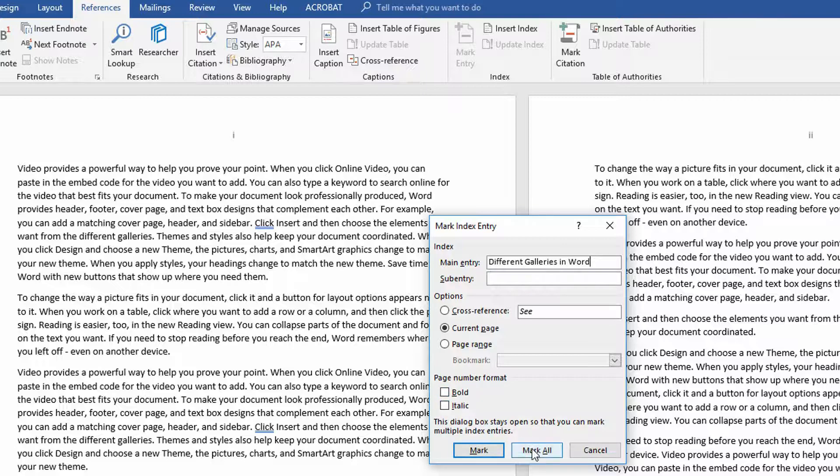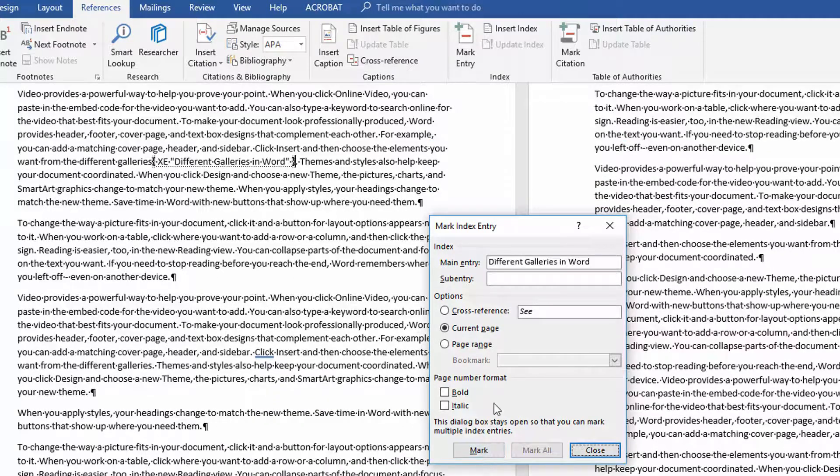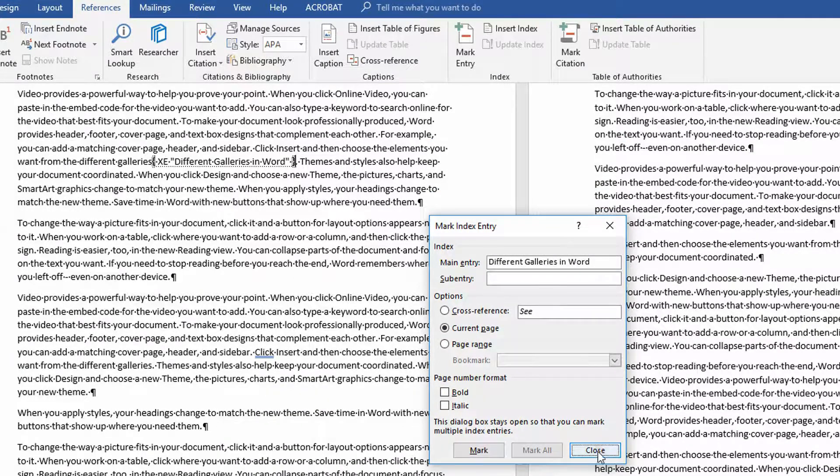And then notice right down here, you can say, go through my document and find everything that matches with this and mark every single one of them. Now, because this is repetitive content, I'm not going to do that. I'm just going to hit Mark.